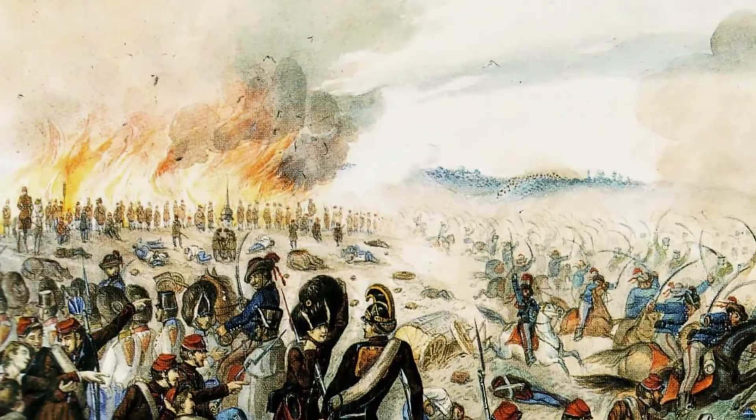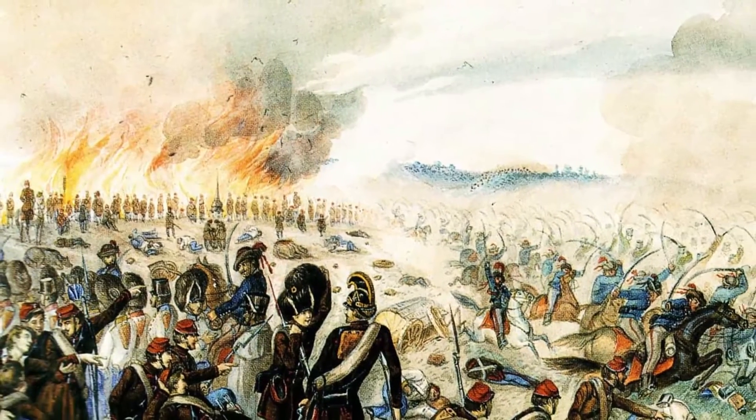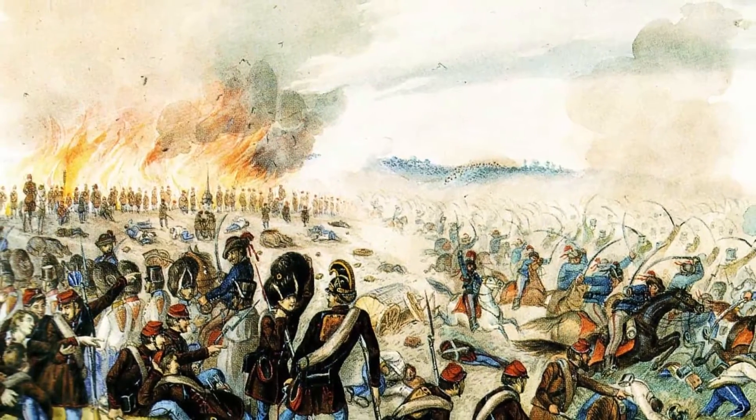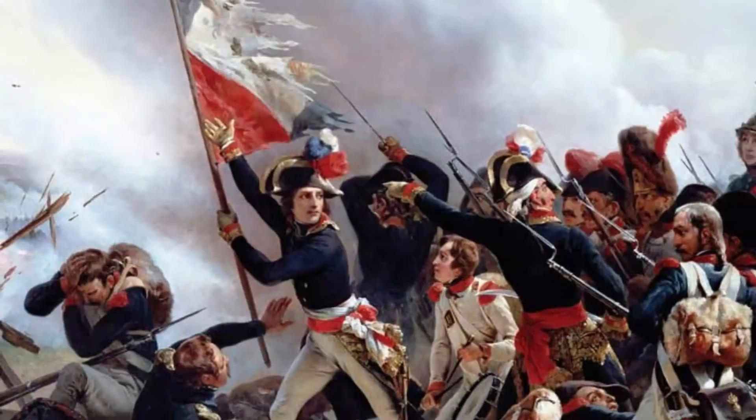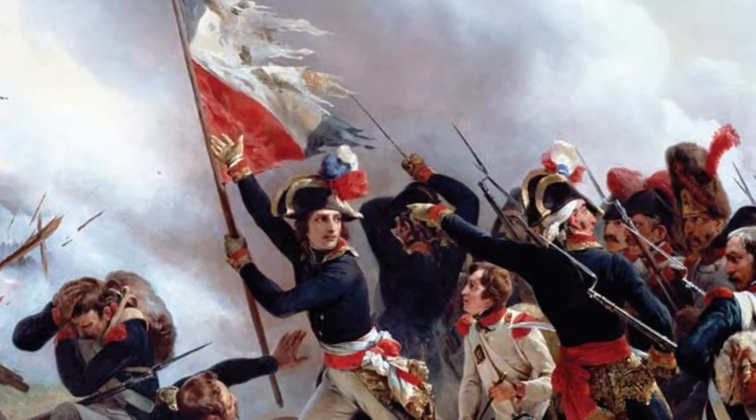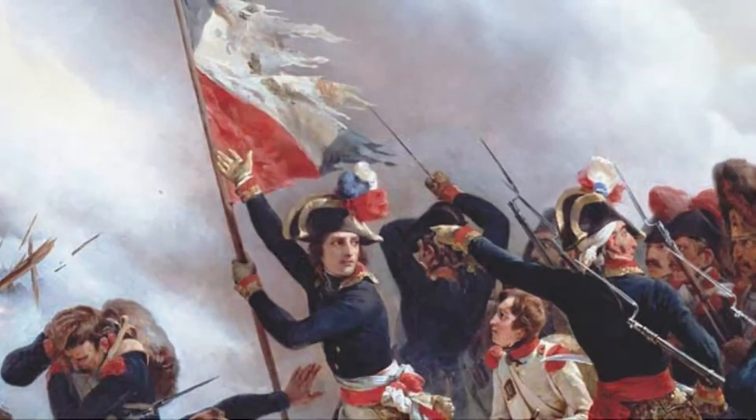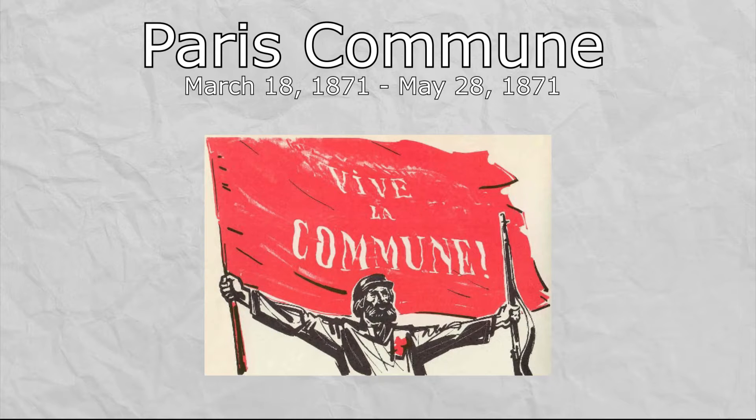Ever since time immemorial, one thing has been certain in the turmoils of European politics: the French can never pass up an opportunity to go into revolt. The specific revolt in question today is the one that brought about the short-lived but very influential Paris Commune in 1871. Before we jump right into it though, some groundwork needs to be laid.